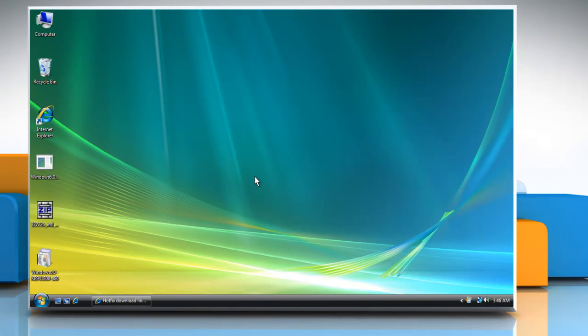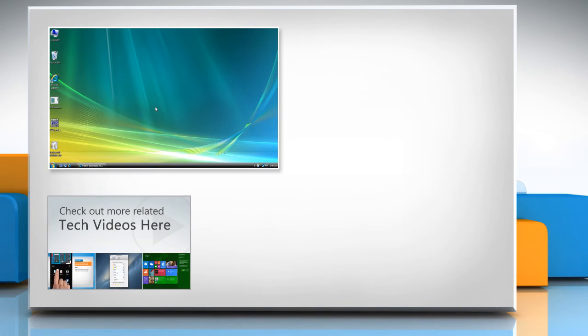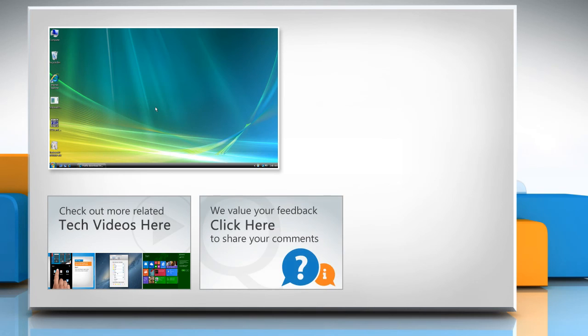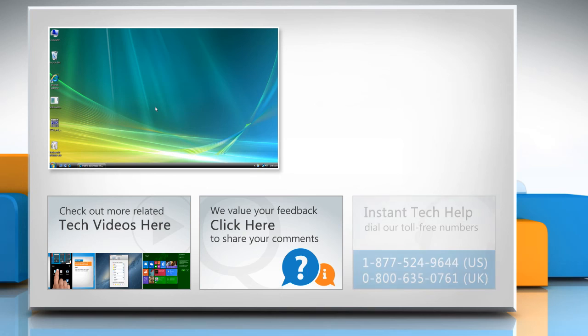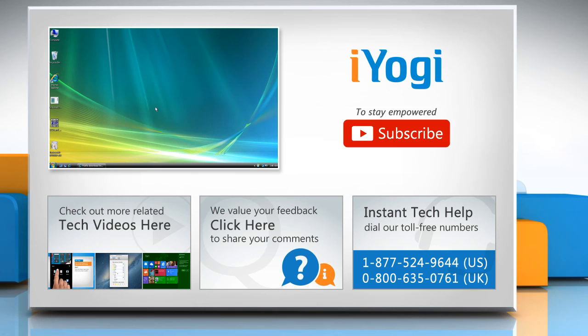Hope this was easy to follow. Thanks for watching. To check out more related tech videos, click here. If you have any query or want to share something with us, click here. To get iYogi tech support, dial toll-free numbers. To stay empowered technically, subscribe to our channel.